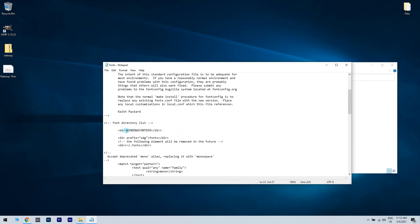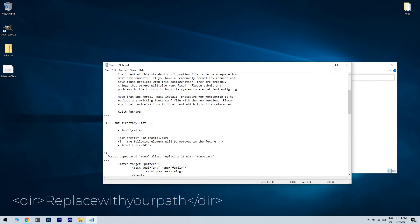What you have to do is replace the path. In my case, I will put the windowsreport. Save changes.